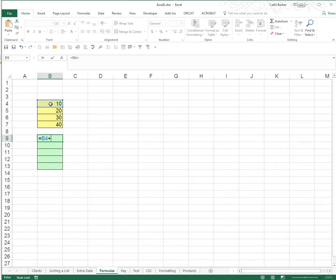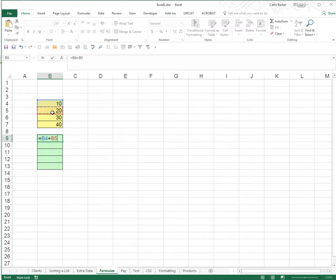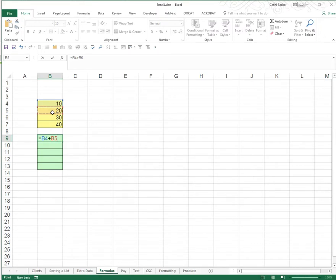I now want to refer to B5 so I actually want to click on B5 which was rule number 3. B5 has a maroon border around the outside and also the reference to B5 in the formula is maroon as well. The fifth and final rule is once you've finished typing your formula equals B4 plus B5 so I'm expecting it to show me the result of 10 plus 20. Rule number 5 is press enter.